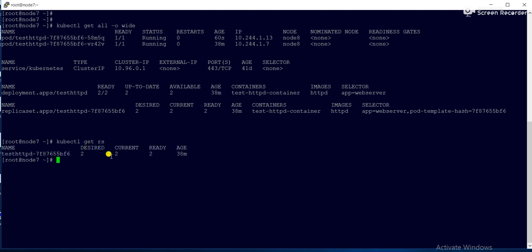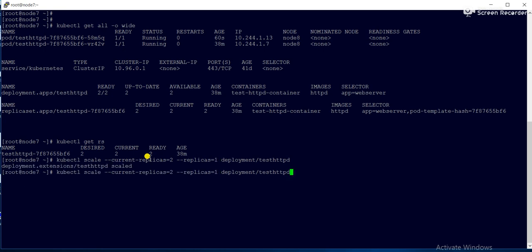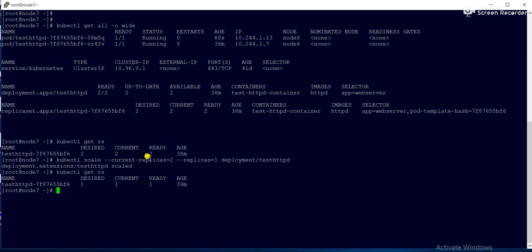Now we can also scale down. The current replica count is two. I want to scale it down to one, so I run the same command with --replicas=1. Running 'kubectl get rs' now shows desired 1, current 1, ready 1. That's one way to scale.